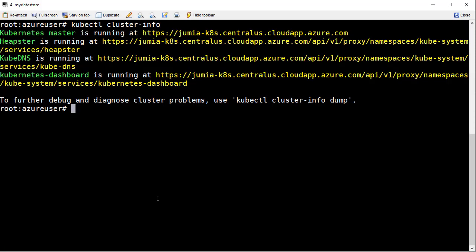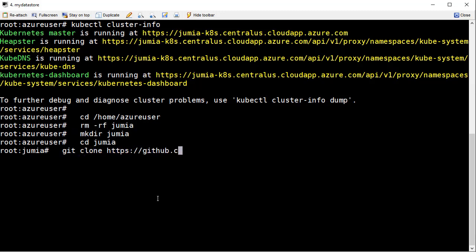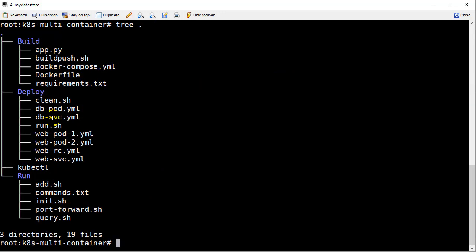Let's begin by actually downloading the repo. I've made a directory called Jumia and here I'm doing a git clone — this is the exact git clone that you can do as well. Now we've got the bits over here and we're ready to start the next step. Going to the correct directory and running the tree command, you can see I've got three main folders: build, deploy, and run. We're going to go through each one of these in succession to deploy this application.